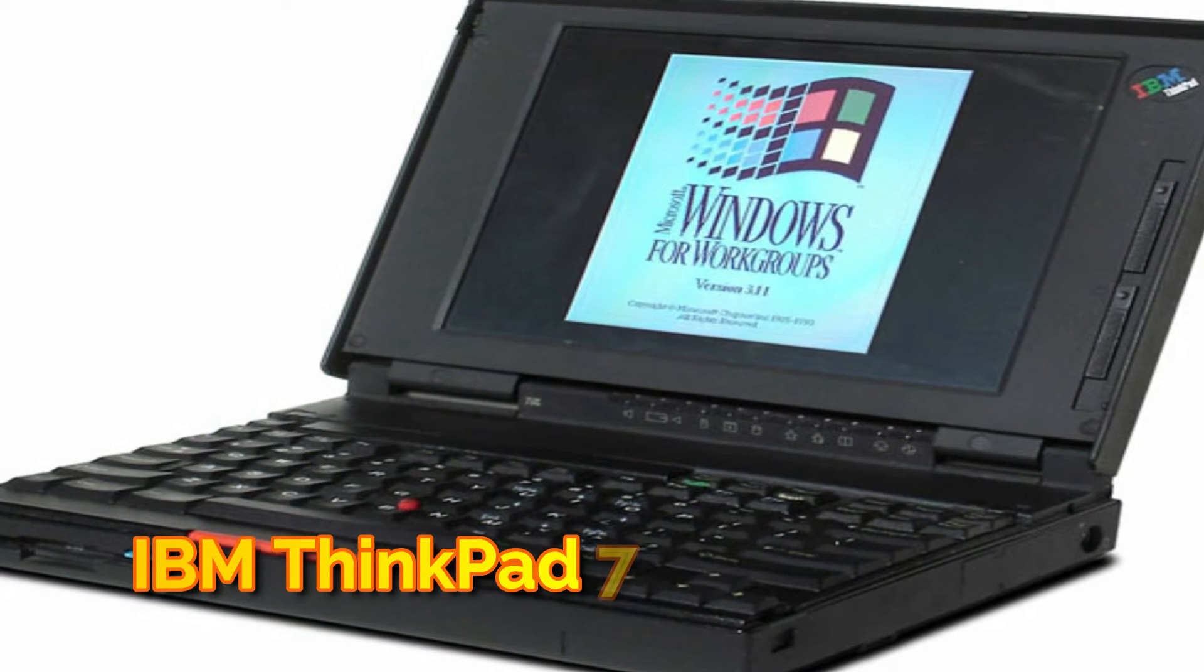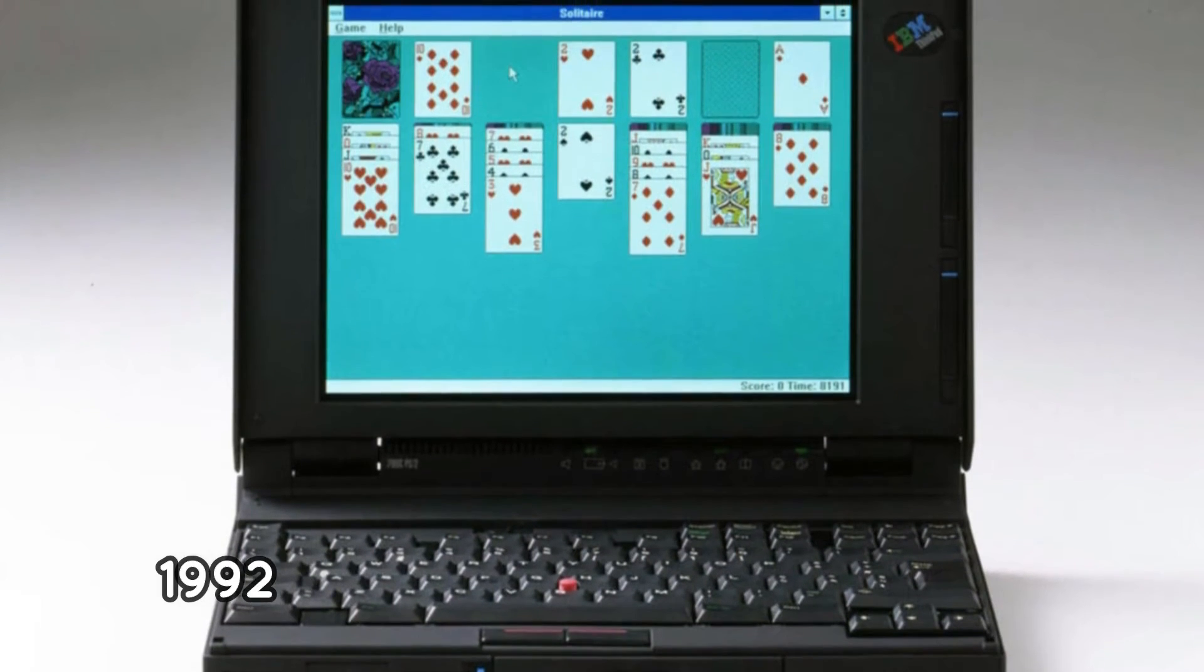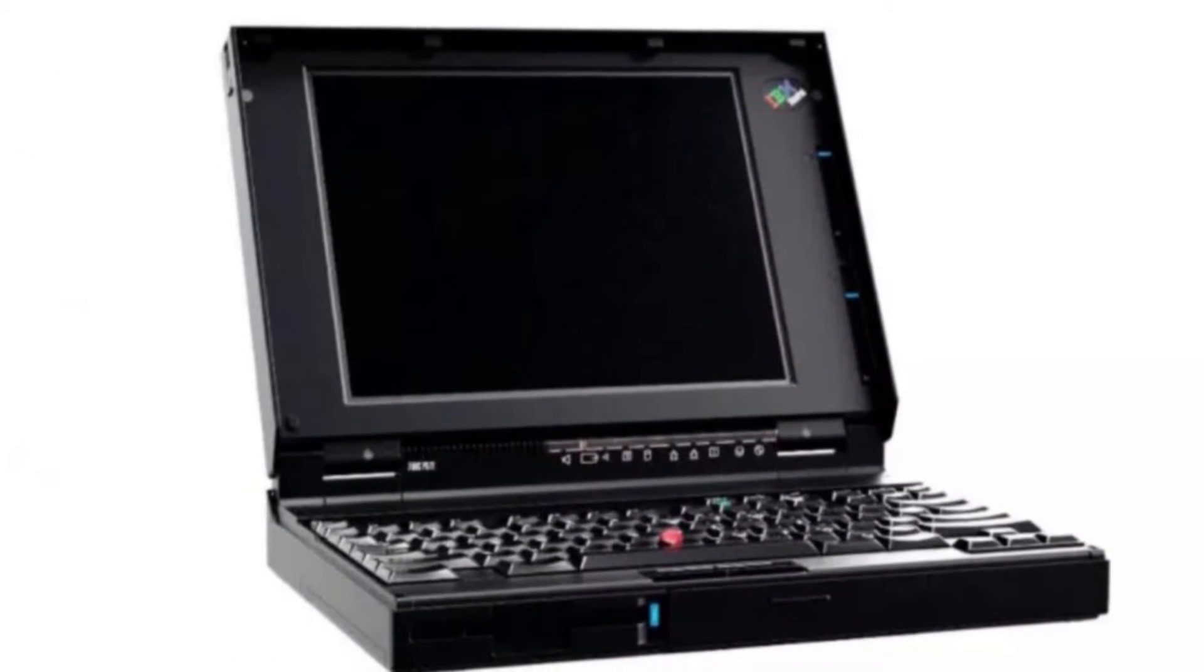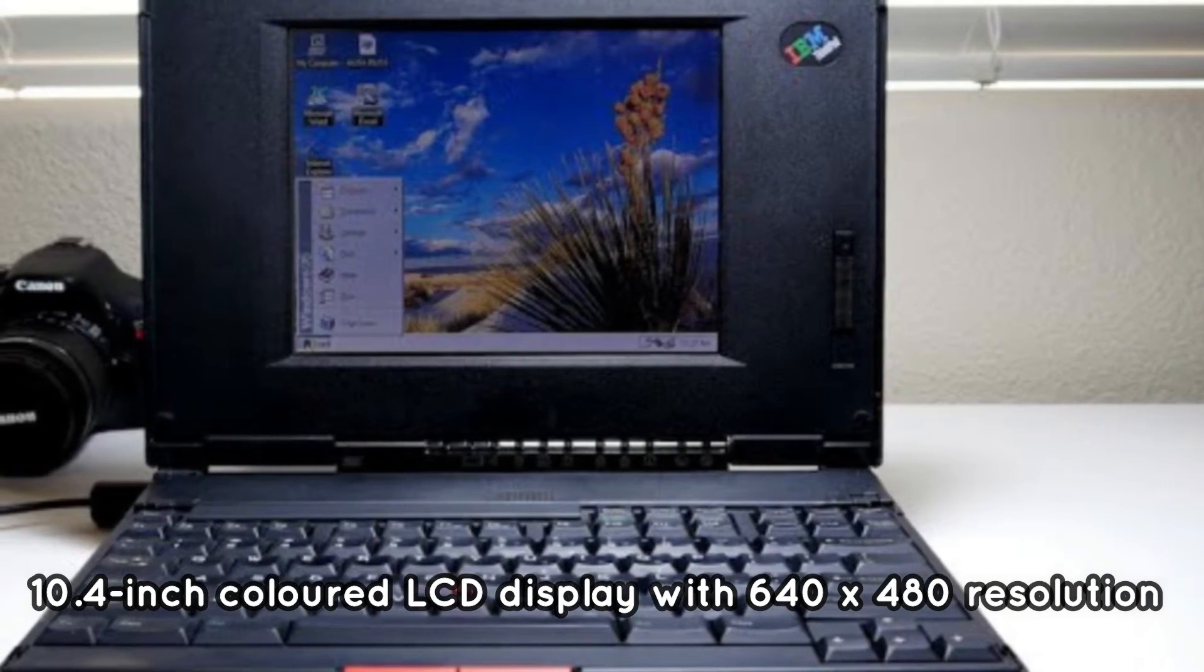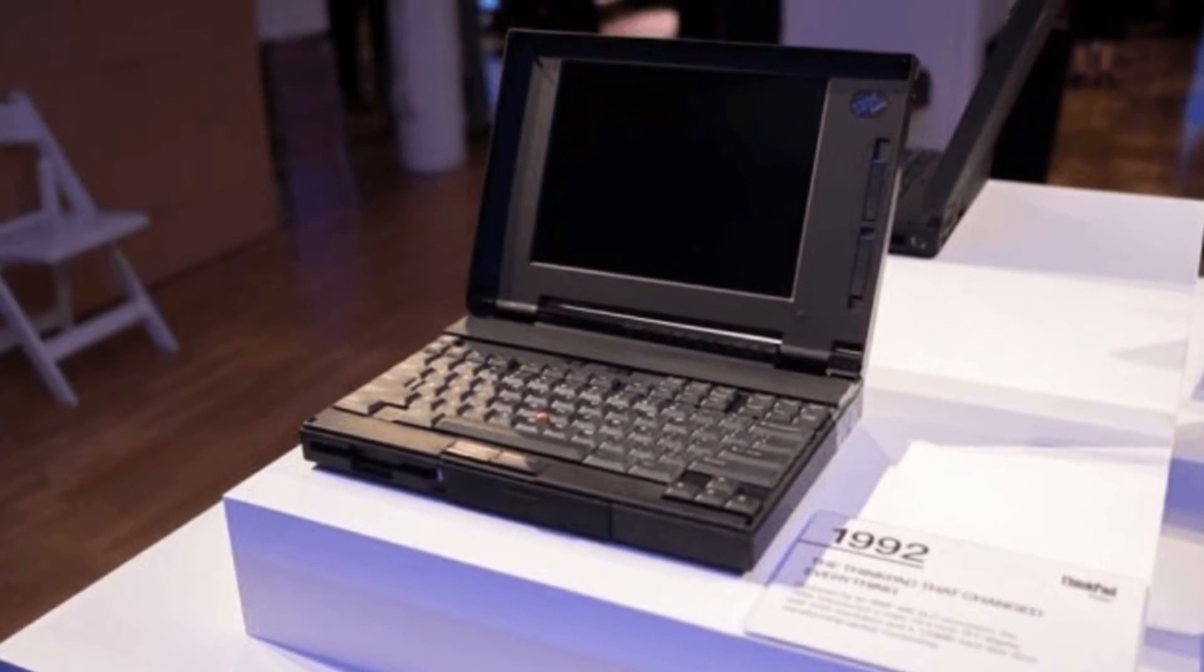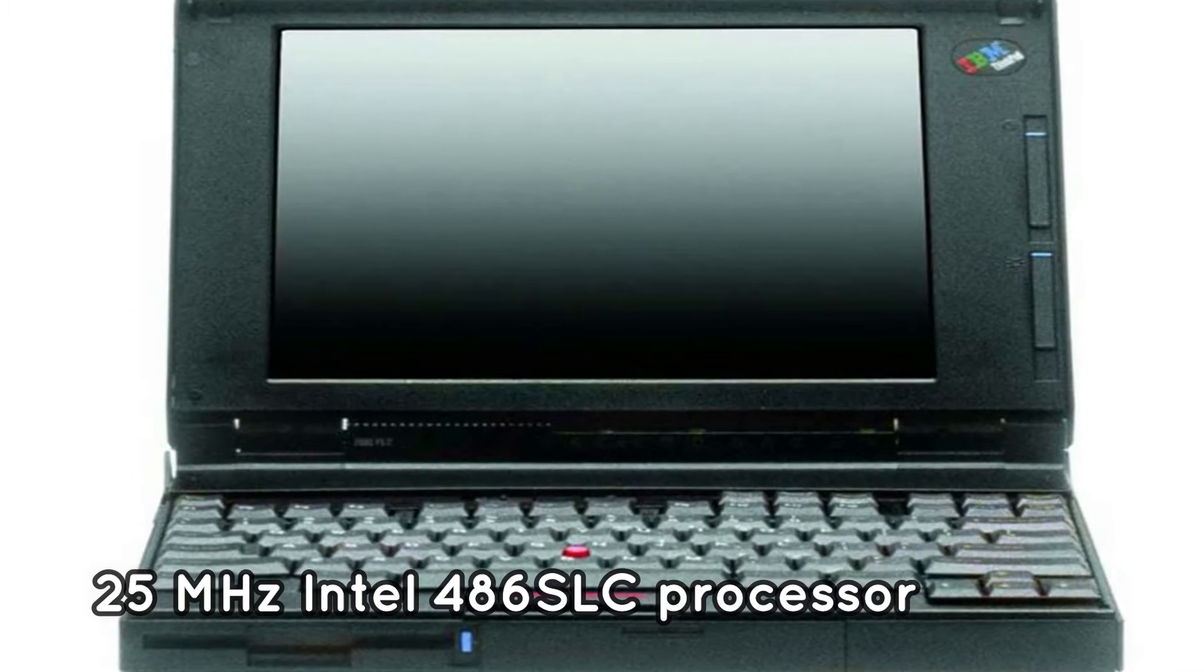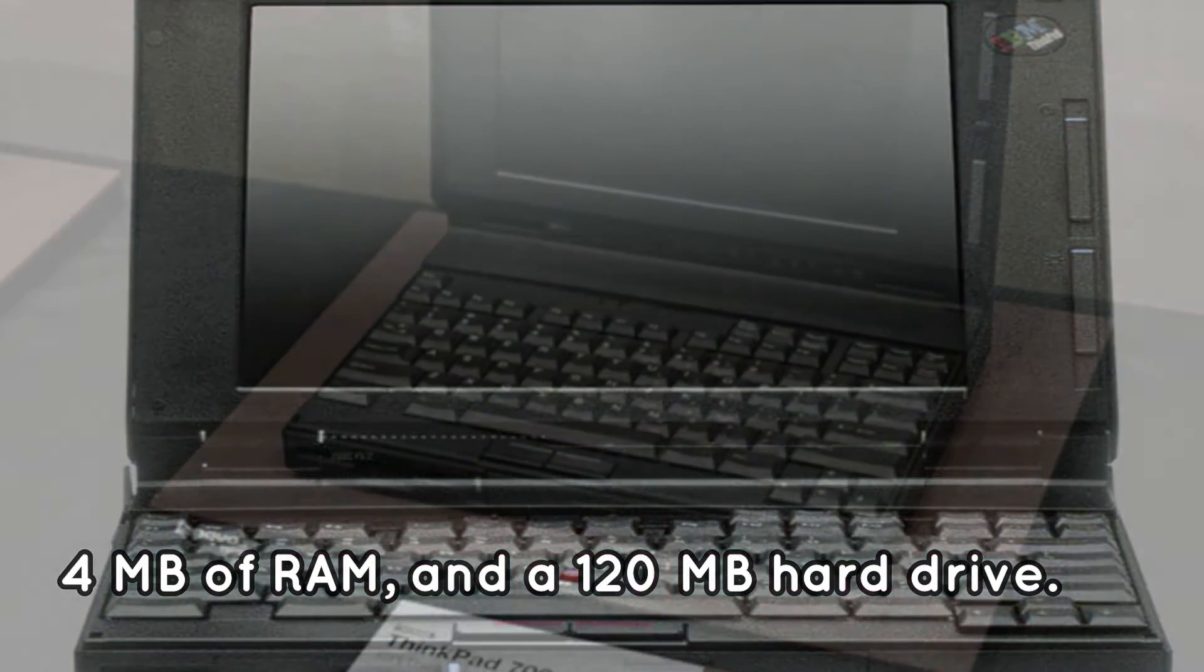IBM ThinkPad 700C. IBM released the ThinkPad 700C in 1992, which was regarded as a significant step forward in computer technology. The laptop had a 10.4-inch colored LCD display with 640x480 resolution and folded completely in half, with the screen on one side and the keypad on the other. It was powered by a 25 MHz Intel 486 SLC processor, had 4 megabytes of RAM, and a 120 megabytes hard drive.